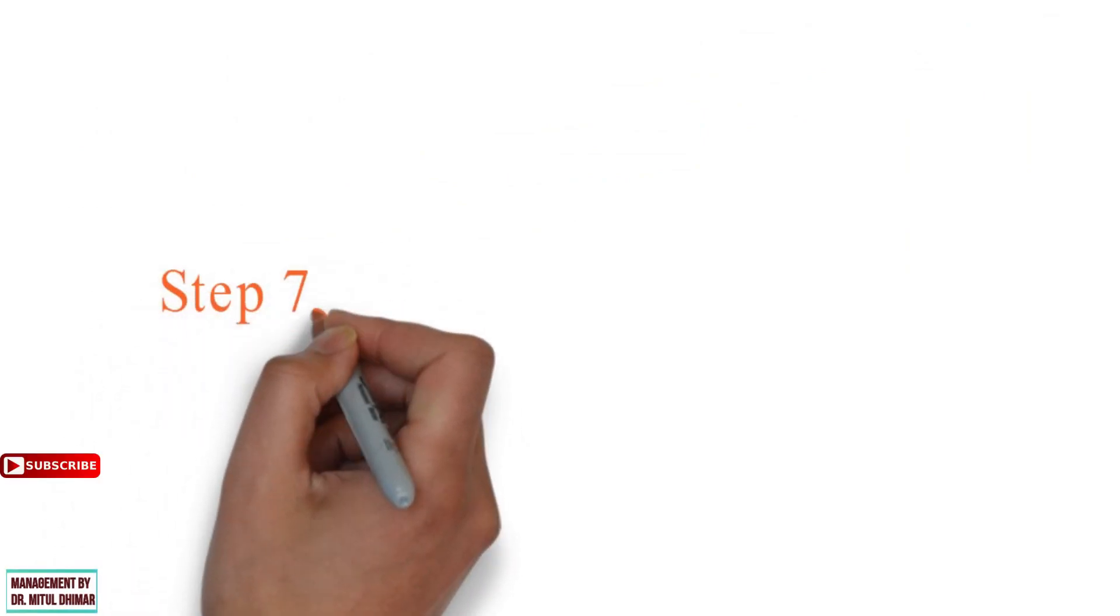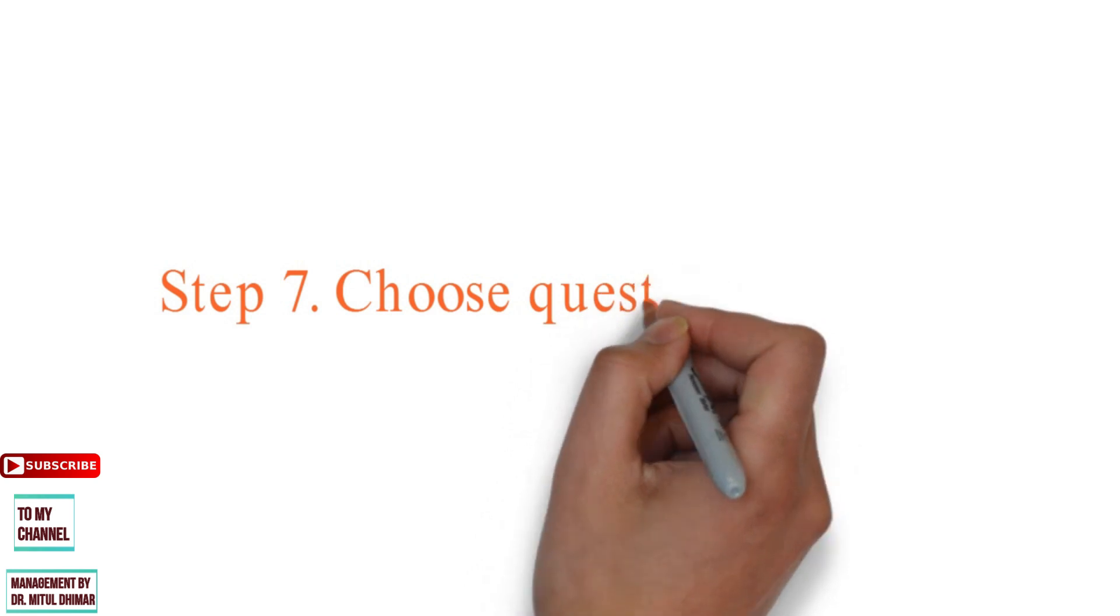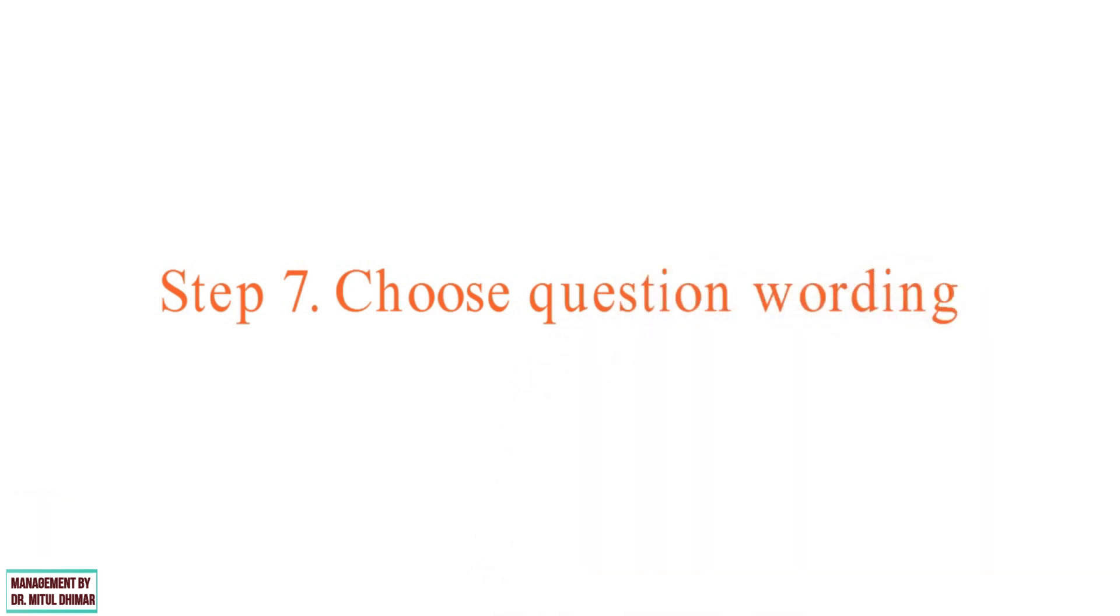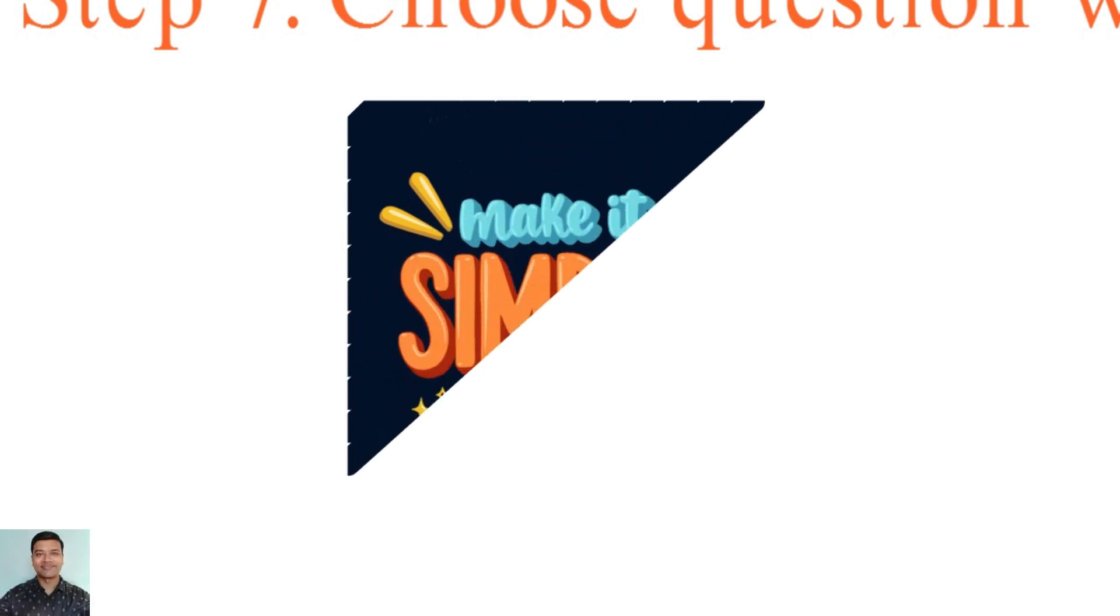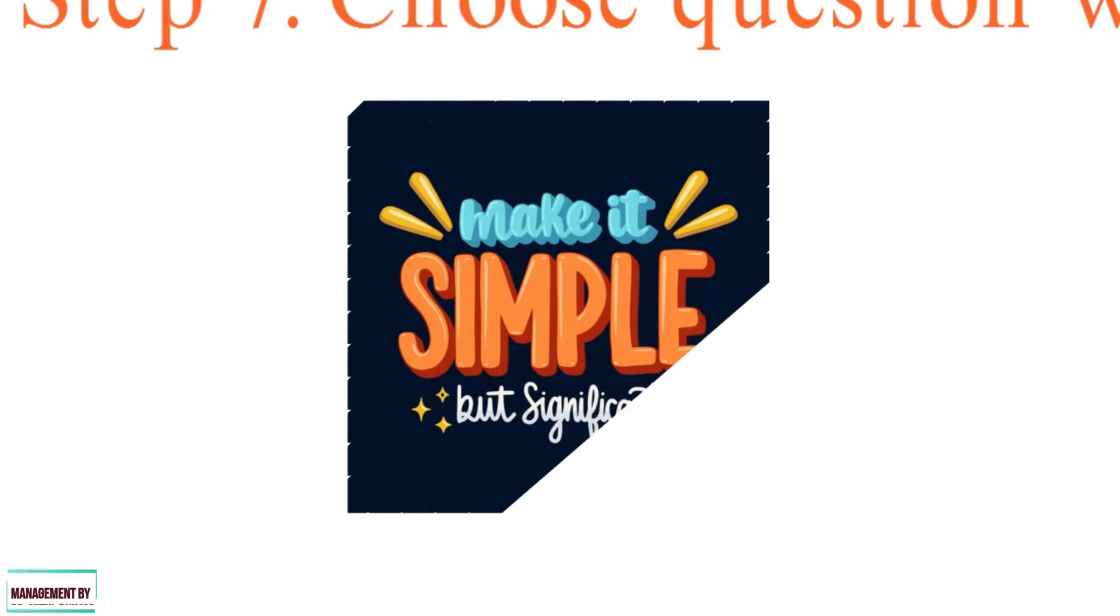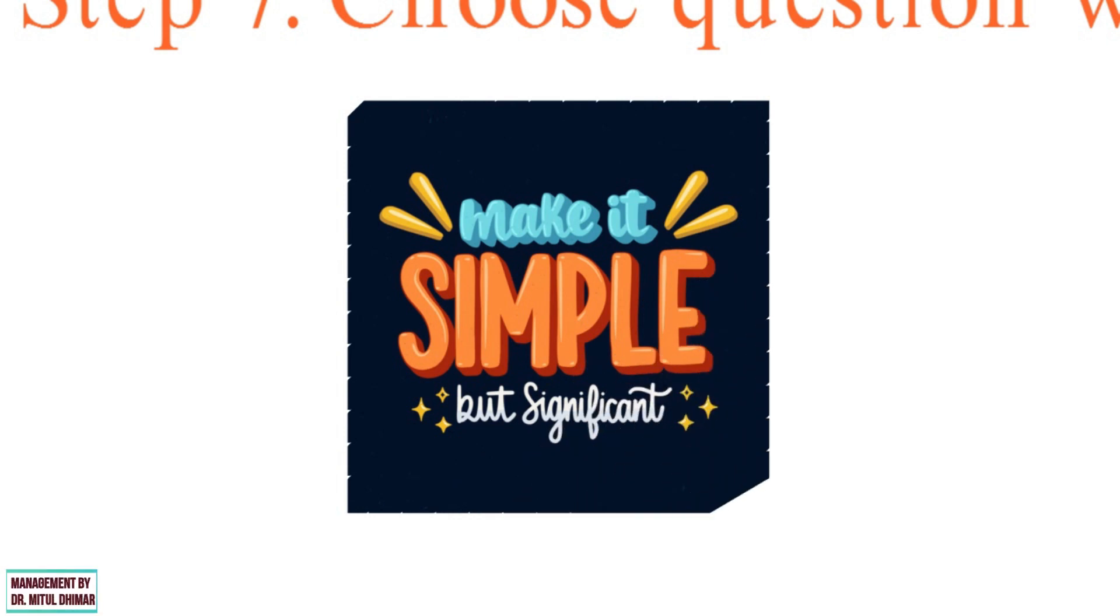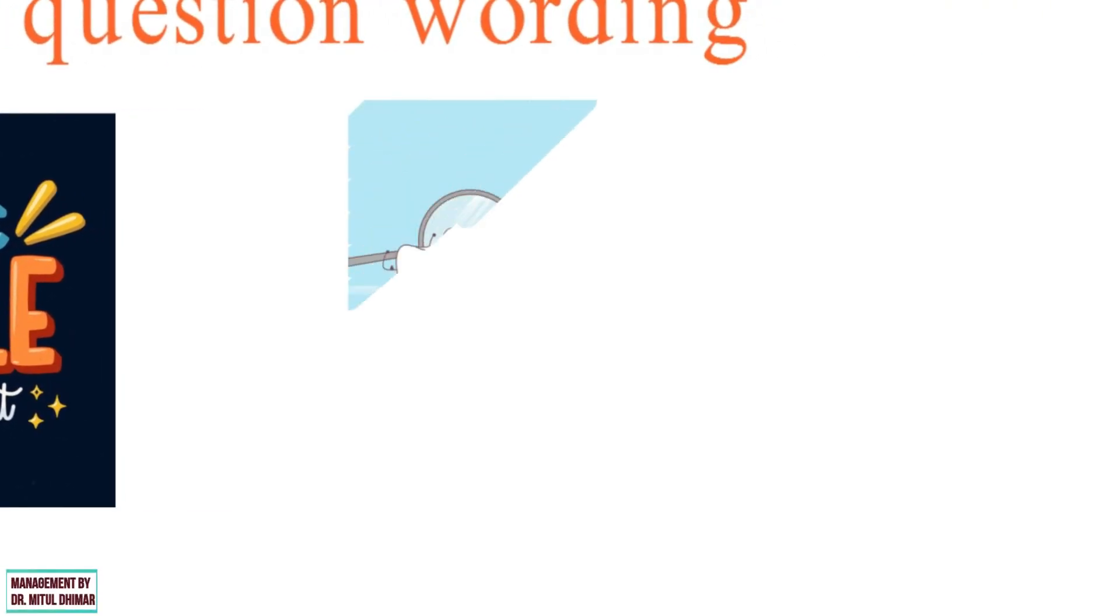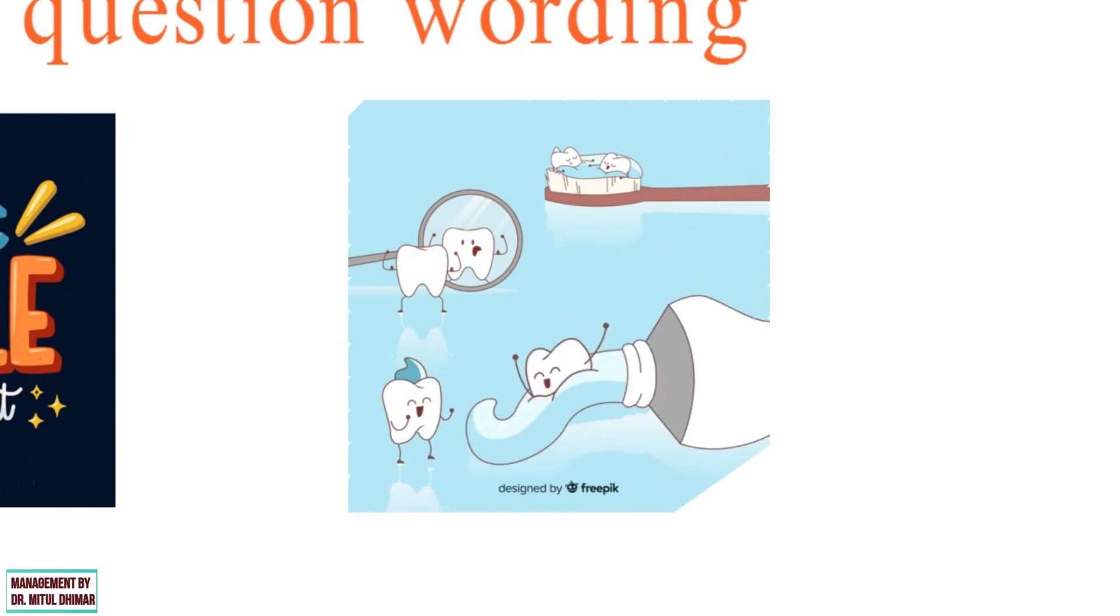Step number seven, choose question wording. The desired content and structure of the question must be translated into words that are easily understood by the respondents. In this step, the researcher must translate the questions into easy words so that the information received from the respondents is similar to what was planned. If the question is poorly written, the respondents may refuse to answer or may give a wrong answer. For example, better wording for question is like which brand or brands of paste you personally use at home during the last month.